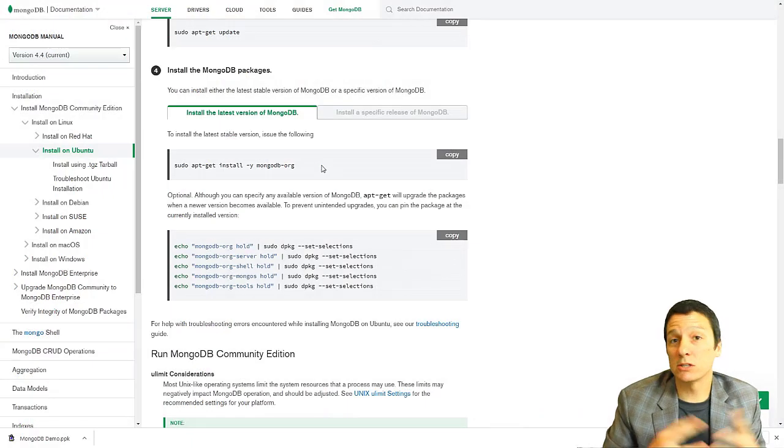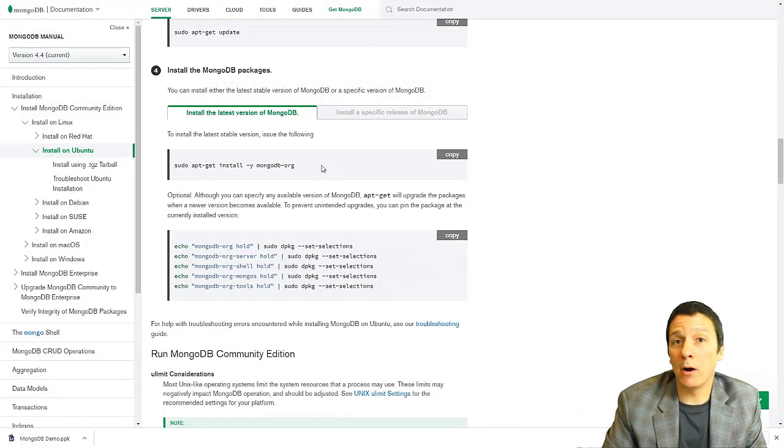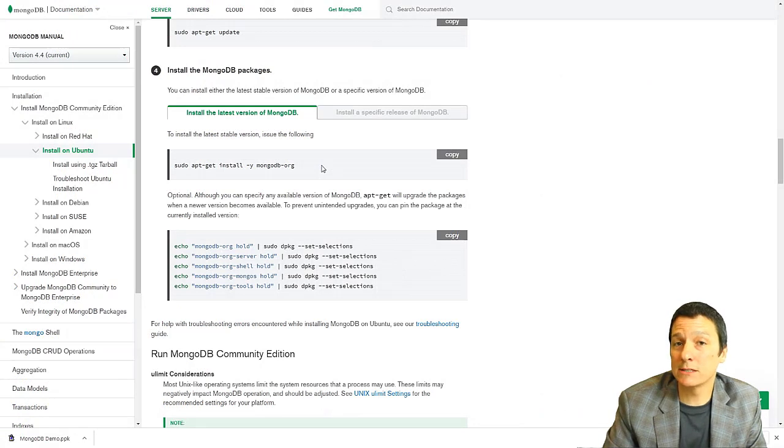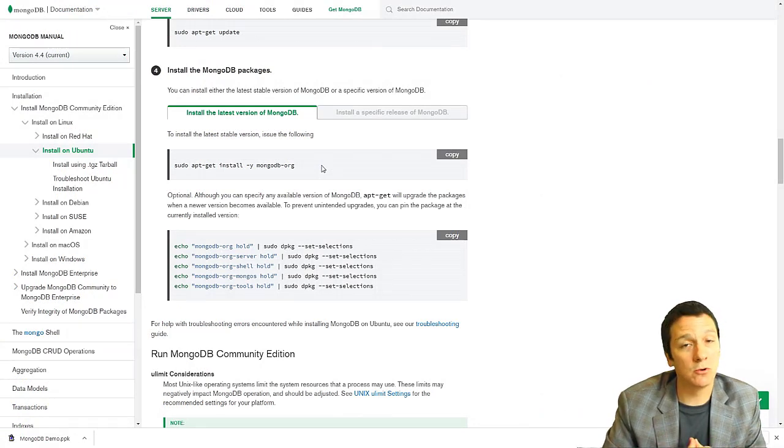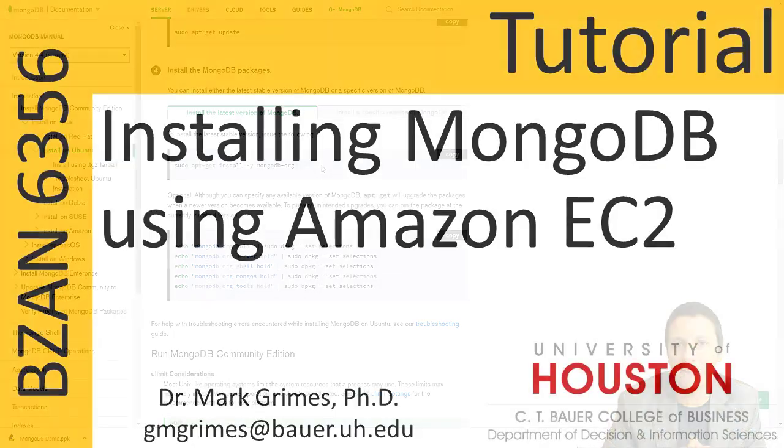And we could say db.towns.find and see that we do actually have this object in our mongodb database. So just like that, we have a mongodb instance up and running. I hope you found this information useful. And with this knowledge, go forth and do great things.